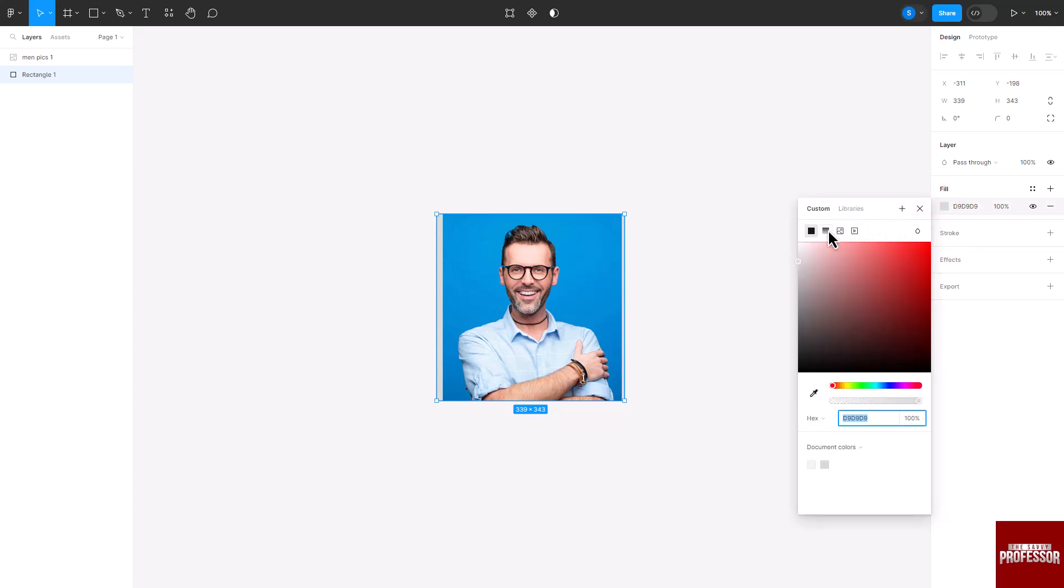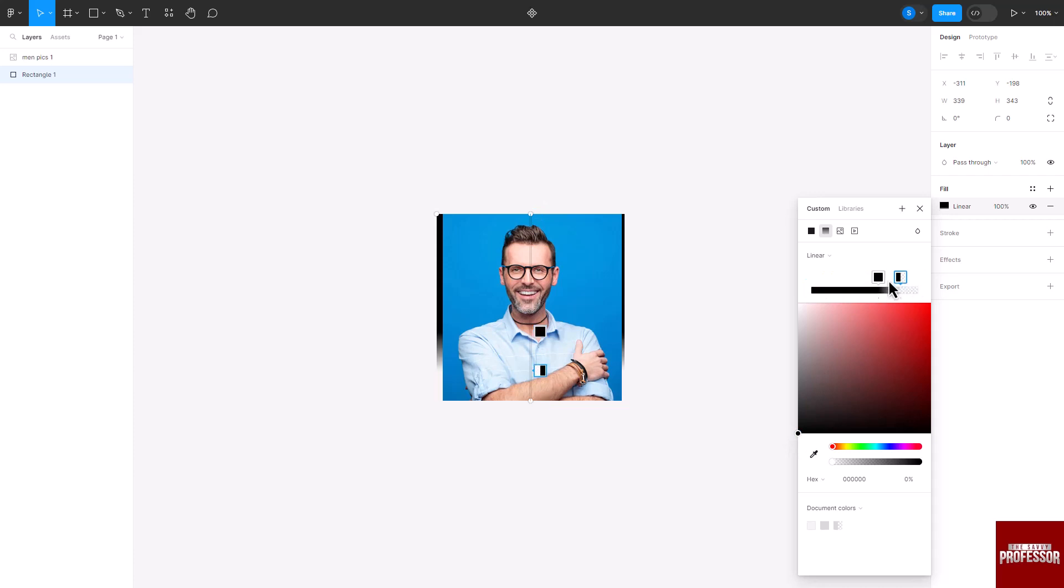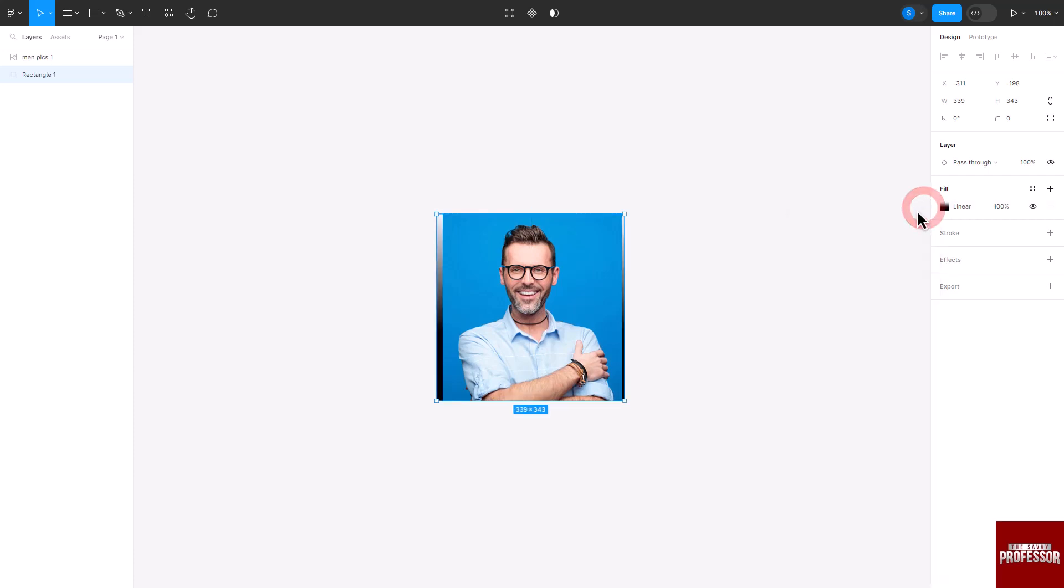In the pop-up, click on the gradient option and choose the black color for both sides. You can also change their positions. After setting the gradient, close the pop-up.